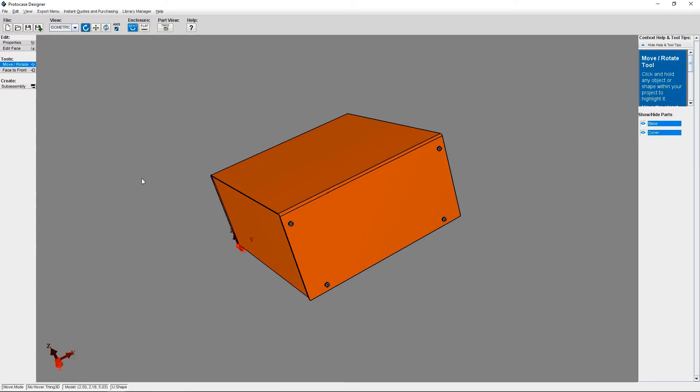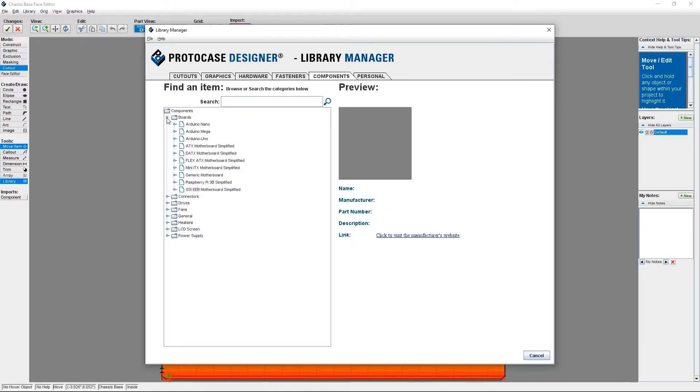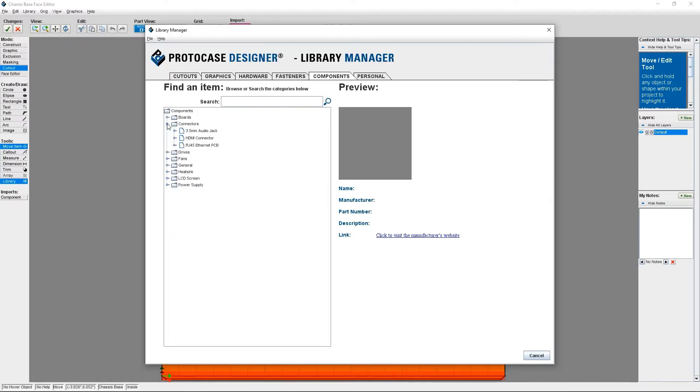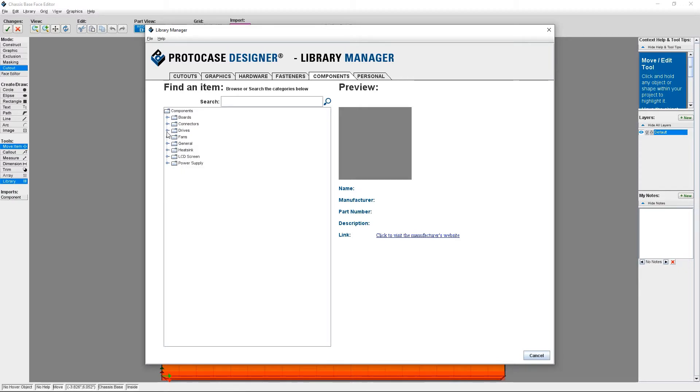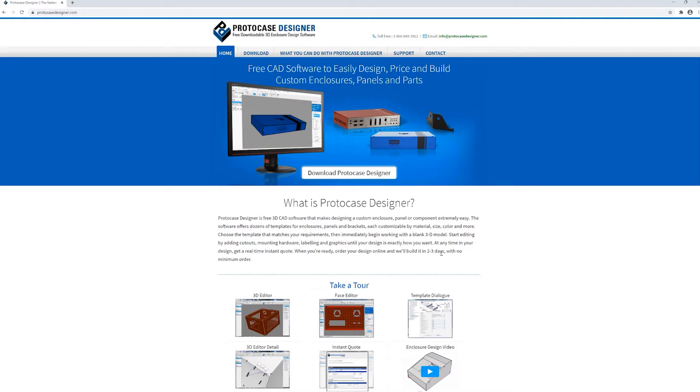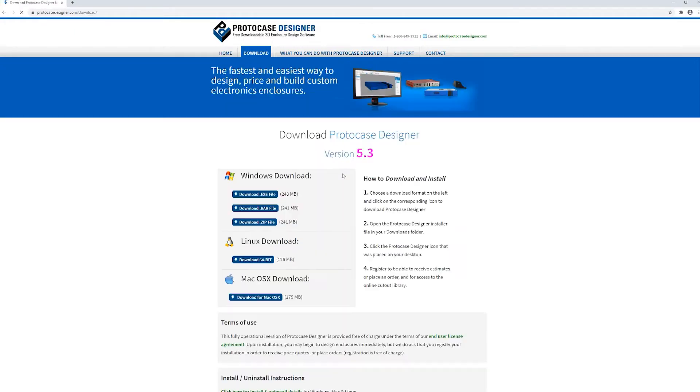Before I begin, one important thing to note. The component library is part of a new and improved library manager experience that's only available in Protocase Designer 5.3 or later. If you're using a previous version of Protocase Designer, you will need to visit protocasedesigner.com to download the latest release.